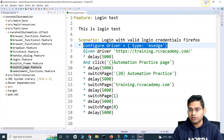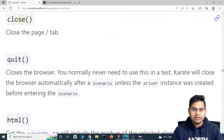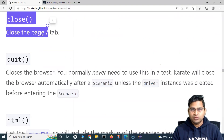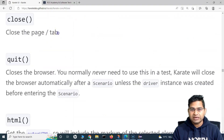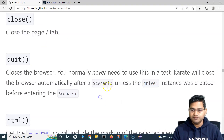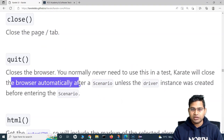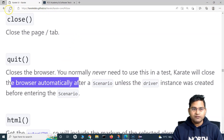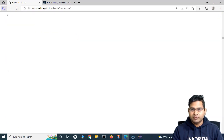So close will close the page and tab specifically, and quit will quit the driver instance and close the browser automatically. That's the first part of it.